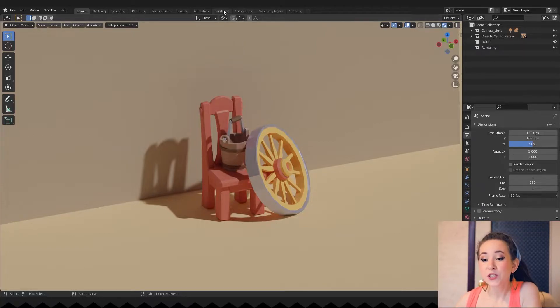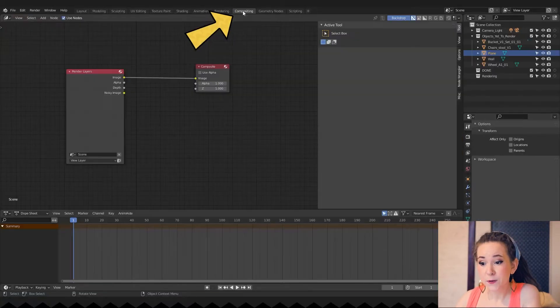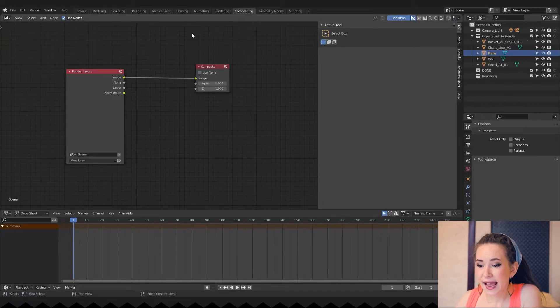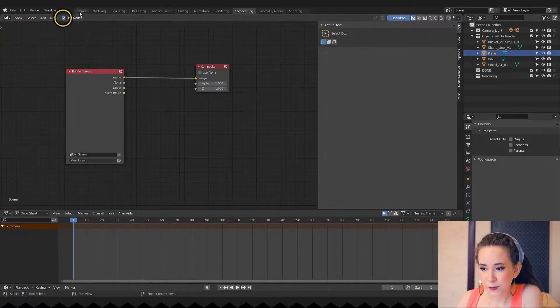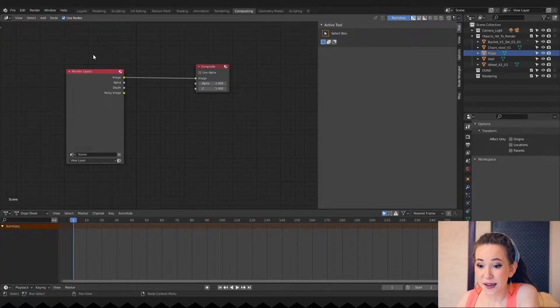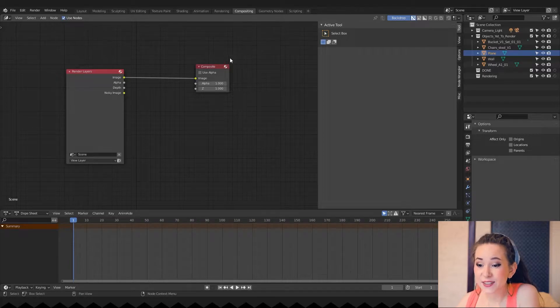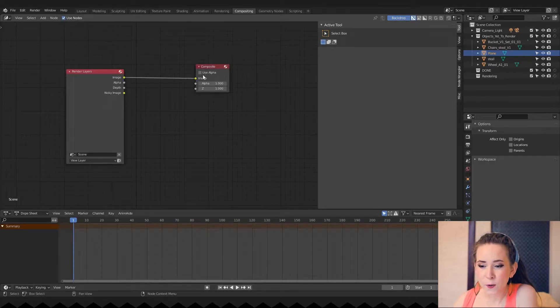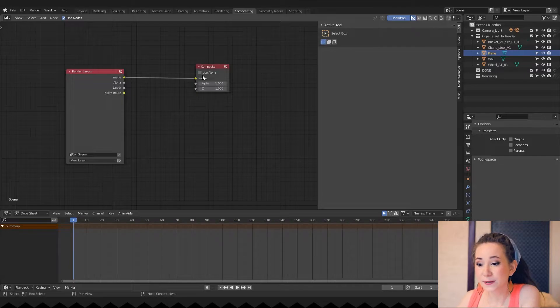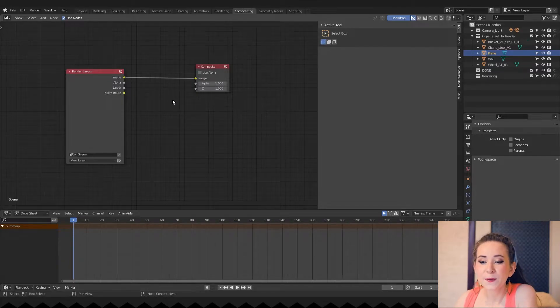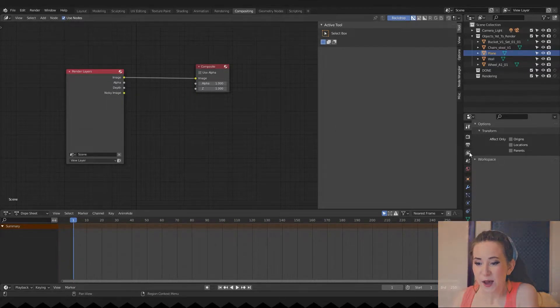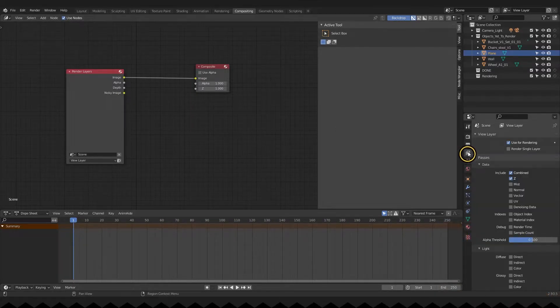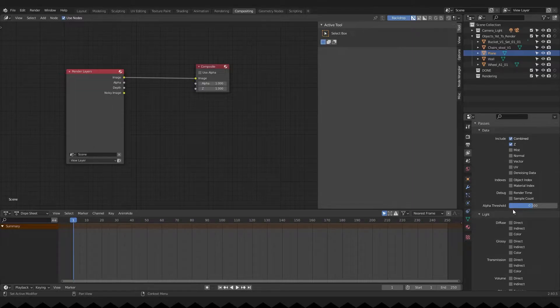Switch your workspace to the compositing and check the use nodes checkbox. By the way, now we can see and choose which render passes we want to save. Right now, we are getting only a composed image. But we can change that. Go to the view layer properties and choose the passes you need.